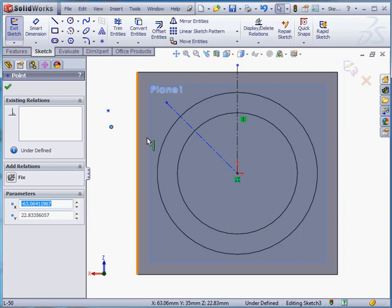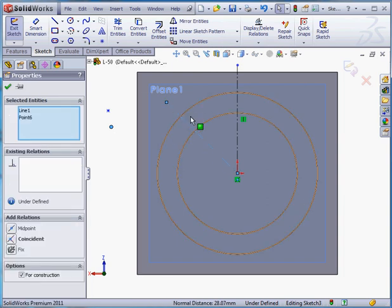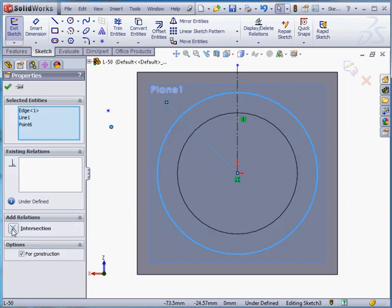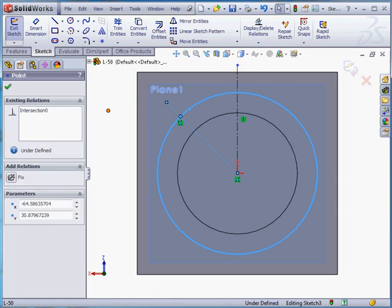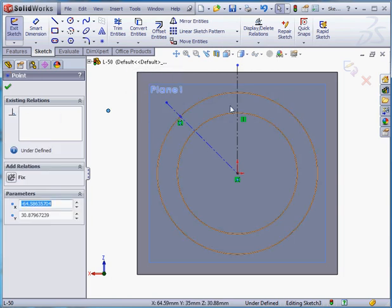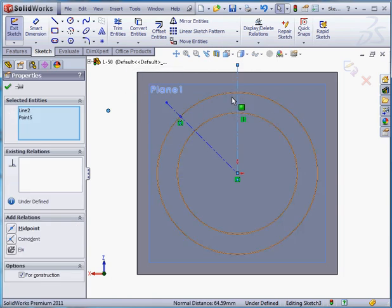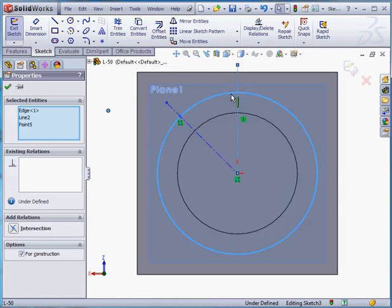Let's select this point and shift select this line and this edge and add an intersection relation. Same thing here, this point, this line, and shift select the edge and add an intersection relation.